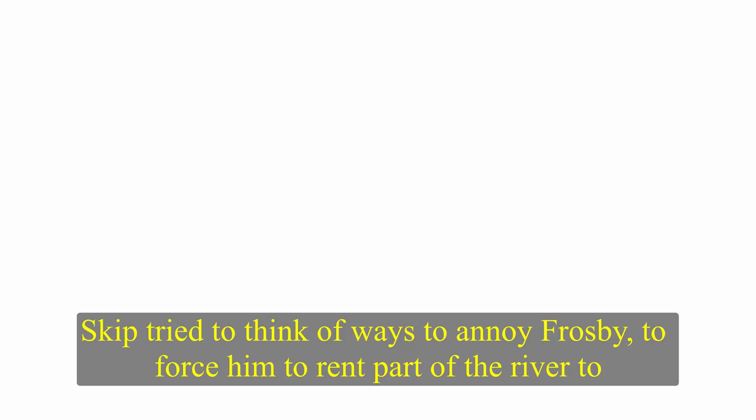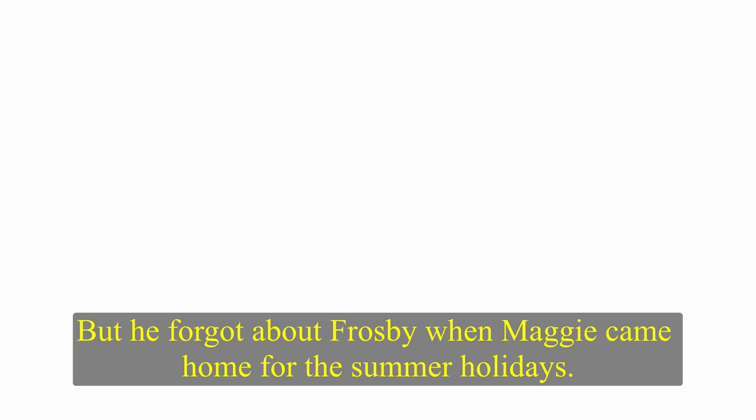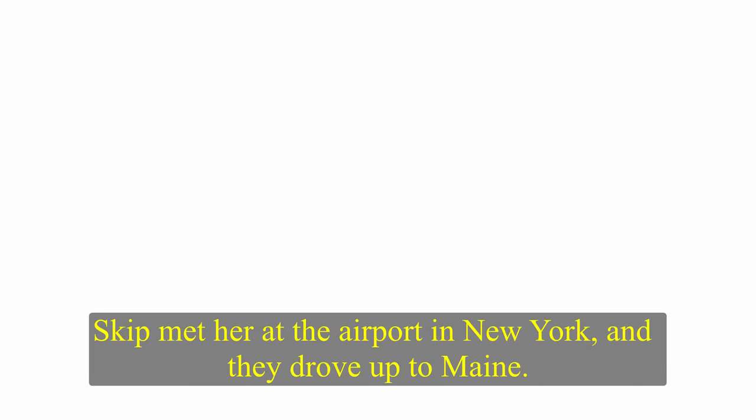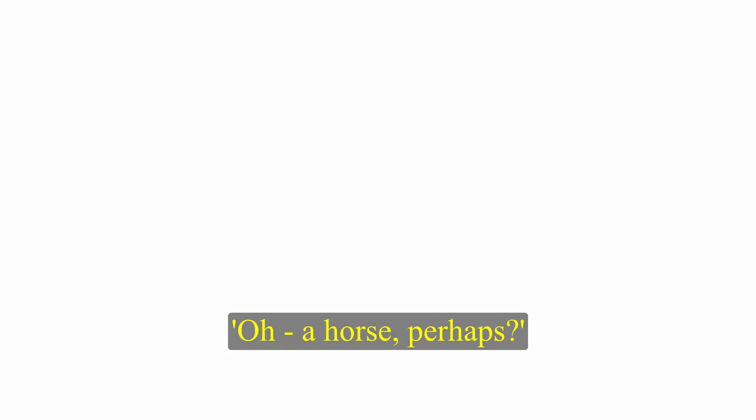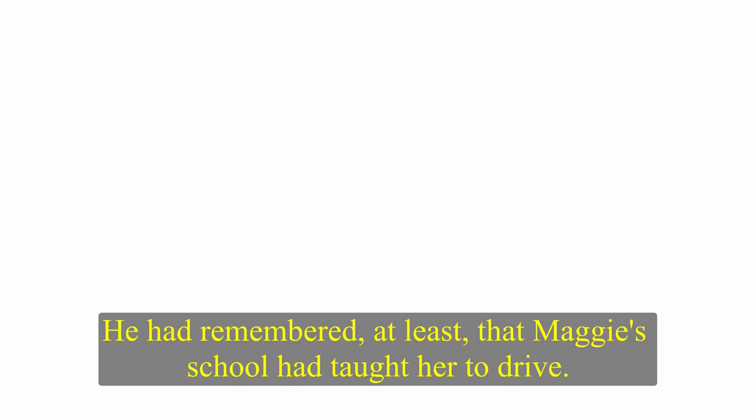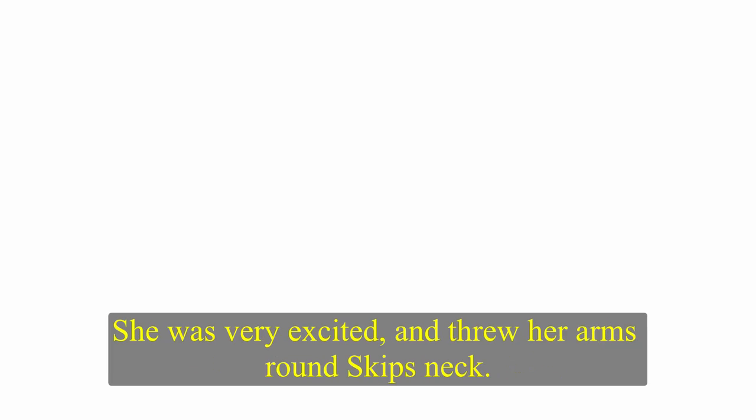Skip tried to think of ways to annoy Frosby, to force him to rent part of the river to him. But he forgot about Frosby, when Maggie came home for the summer holidays. Skip met her at the airport in New York, and they drove up to Maine. Skip thought she looked taller. She was certainly more beautiful. I've got a surprise for you at home, Skip said. Oh, a horse, perhaps? Skip had forgotten she was learning to ride. No, not a horse. The surprise was a red Toyota. He had remembered, at least, that Maggie's school had taught her to drive. She was very excited, and threw her arms round Skip's neck. Oh, Father, you're so sweet, and you're looking very well.